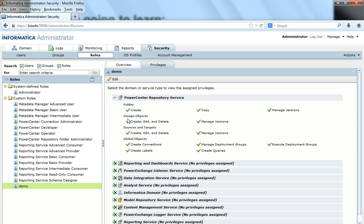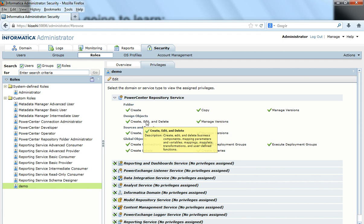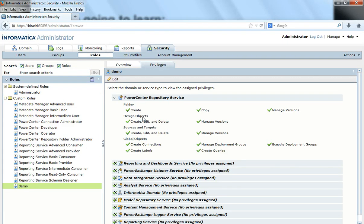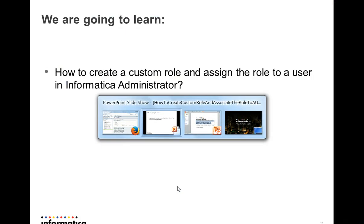To revisit the conflicting privileges scenario: if the demo role has Create, Edit, and Delete on design objects, and you create another role with no access to Create, Edit, and Delete and assign it to the same user, the user will still have Create, Edit, and Delete on design objects because at least one of the roles granted that access. To avoid this confusion, make sure when assigning custom roles that there are no conflicting privileges across them.